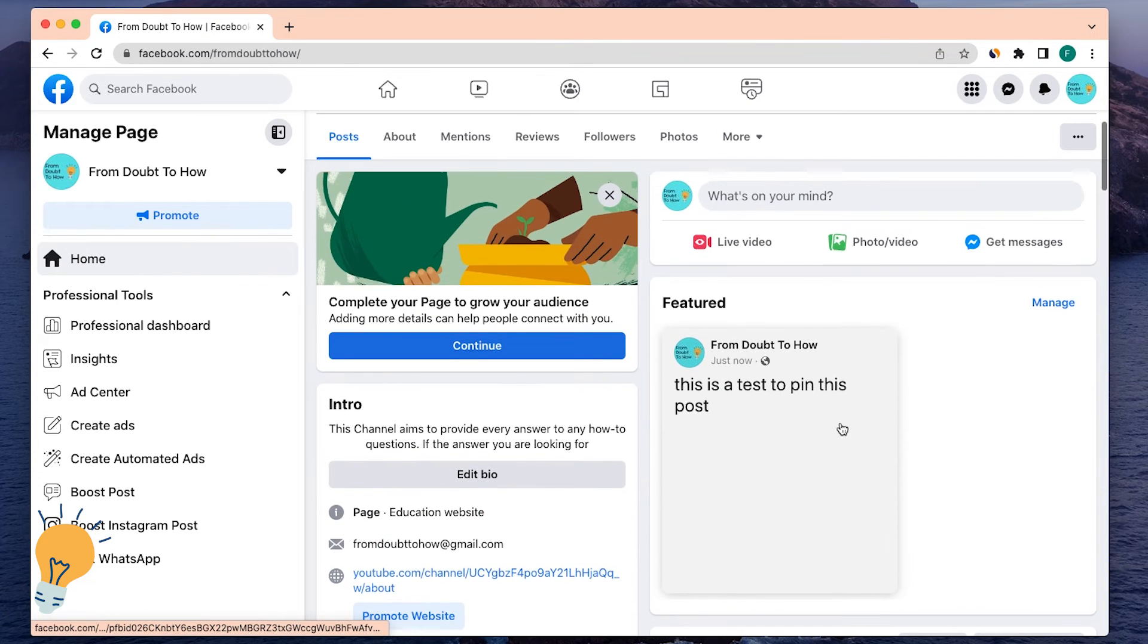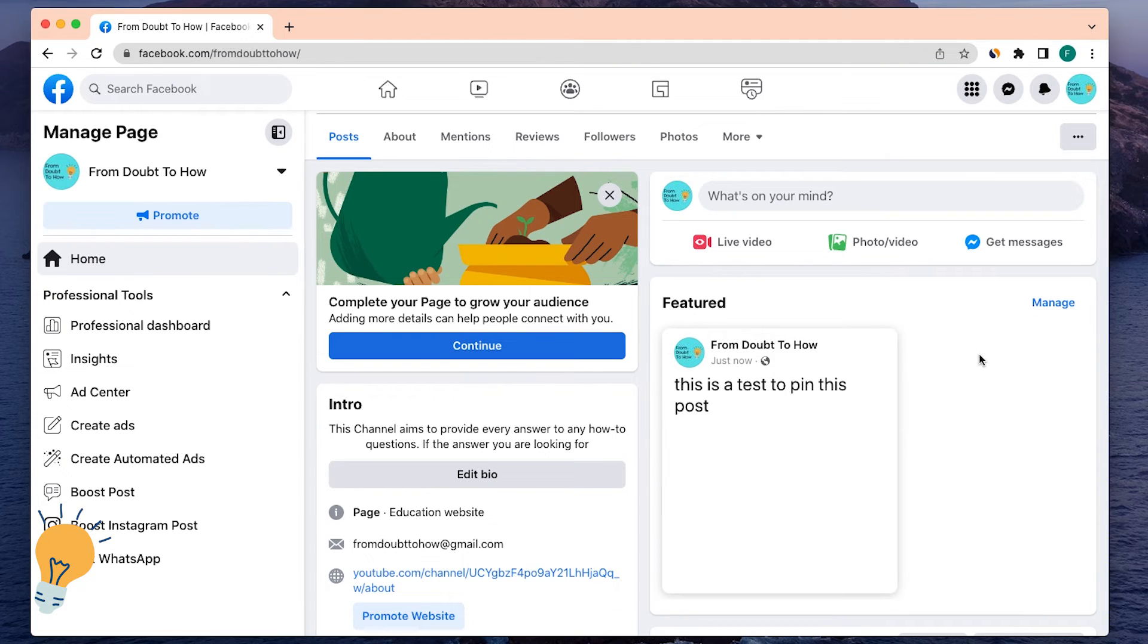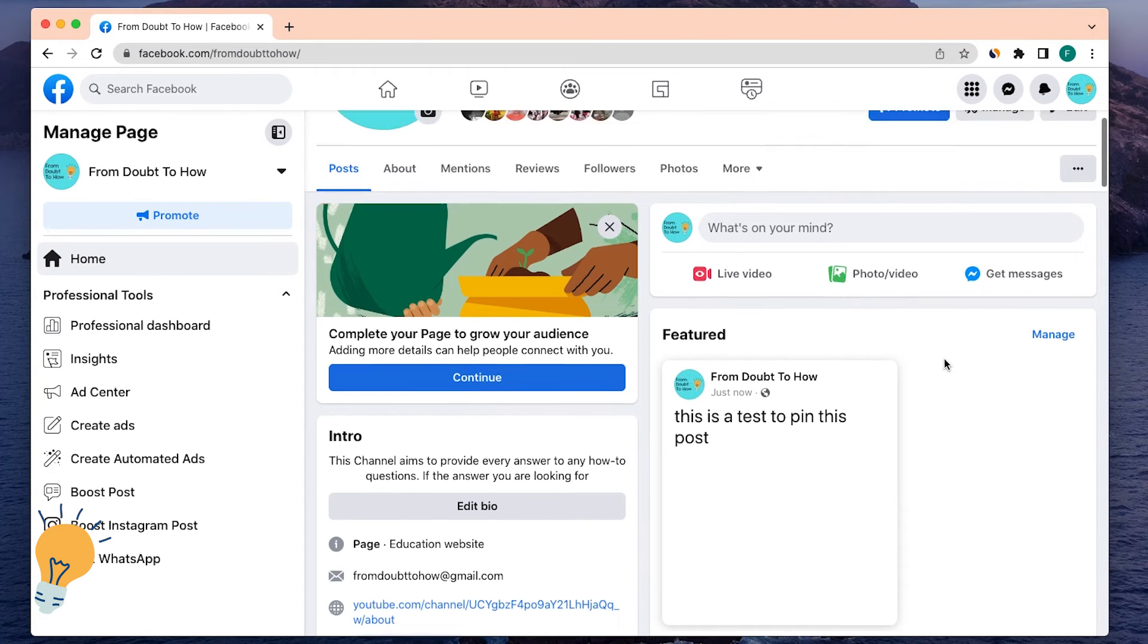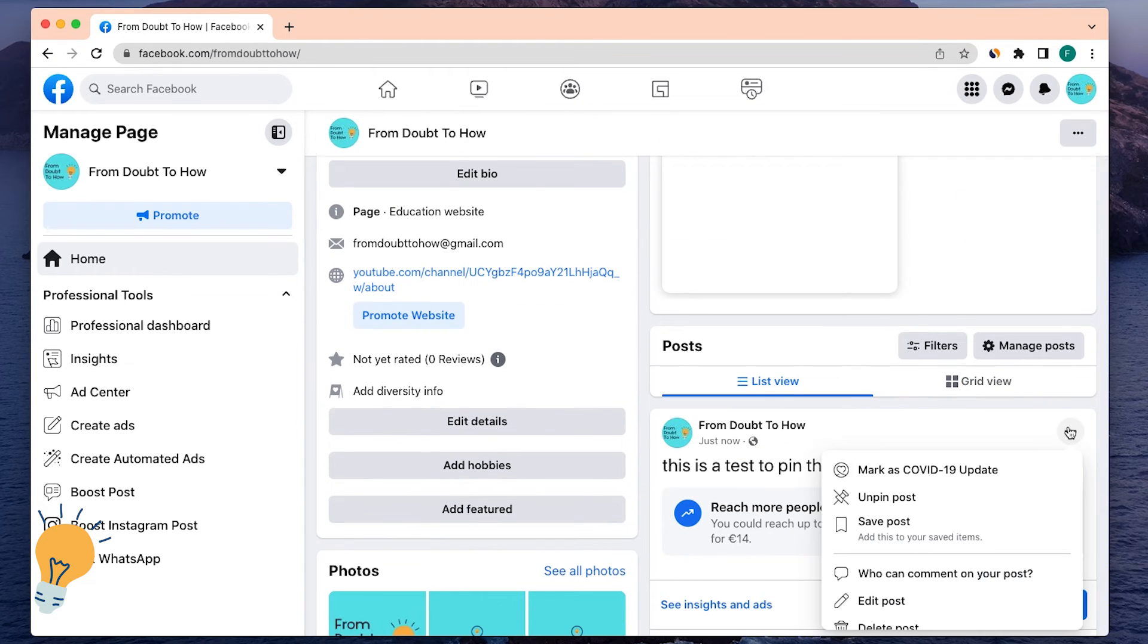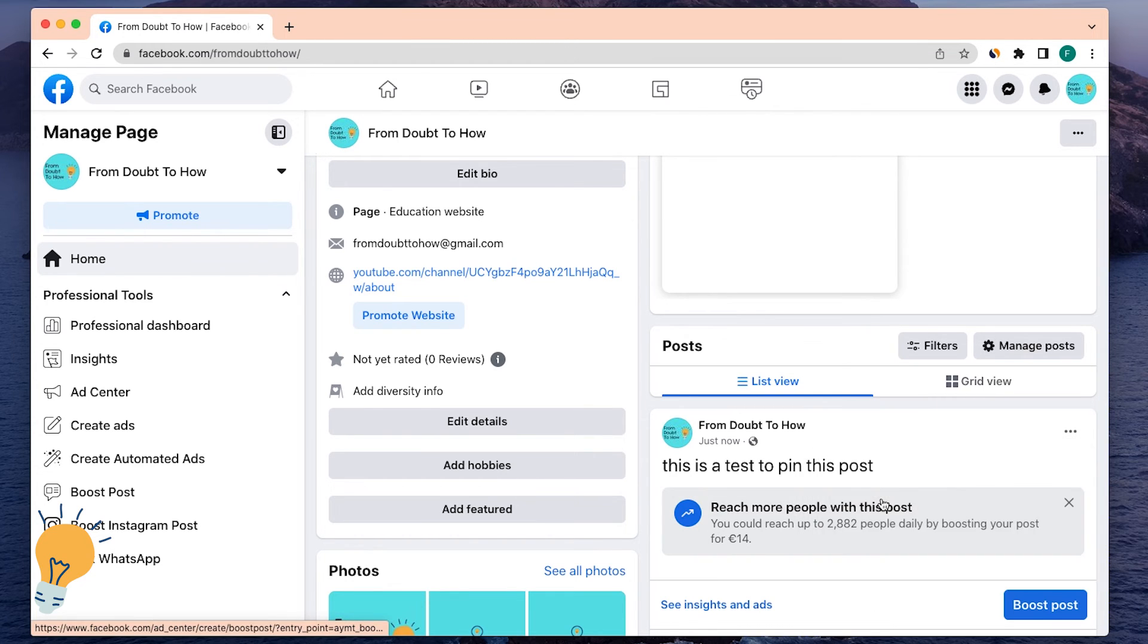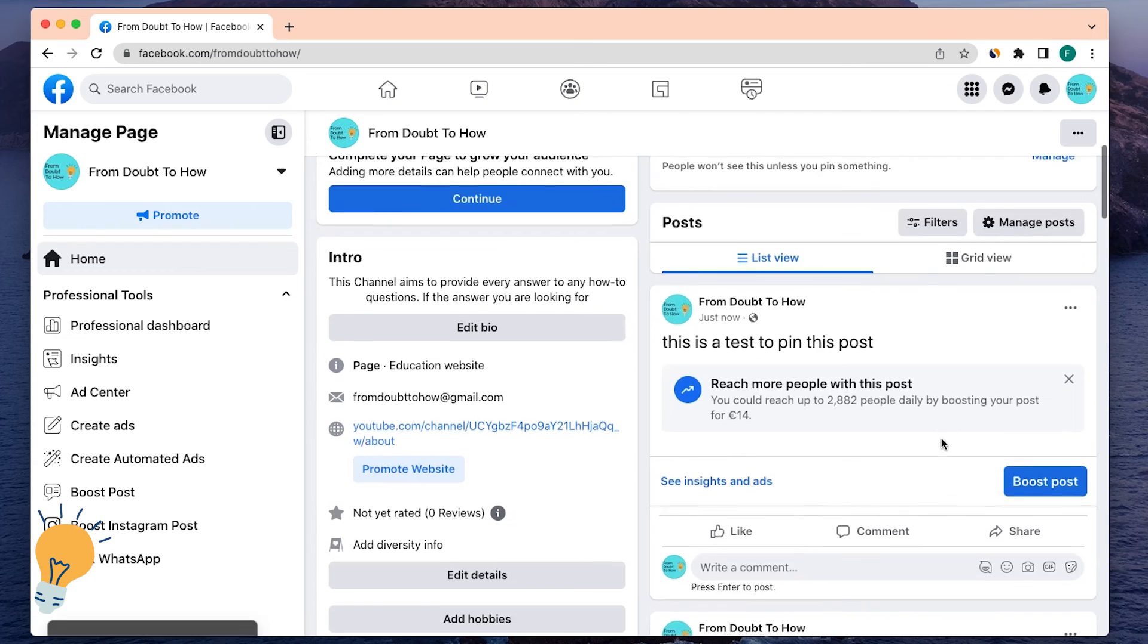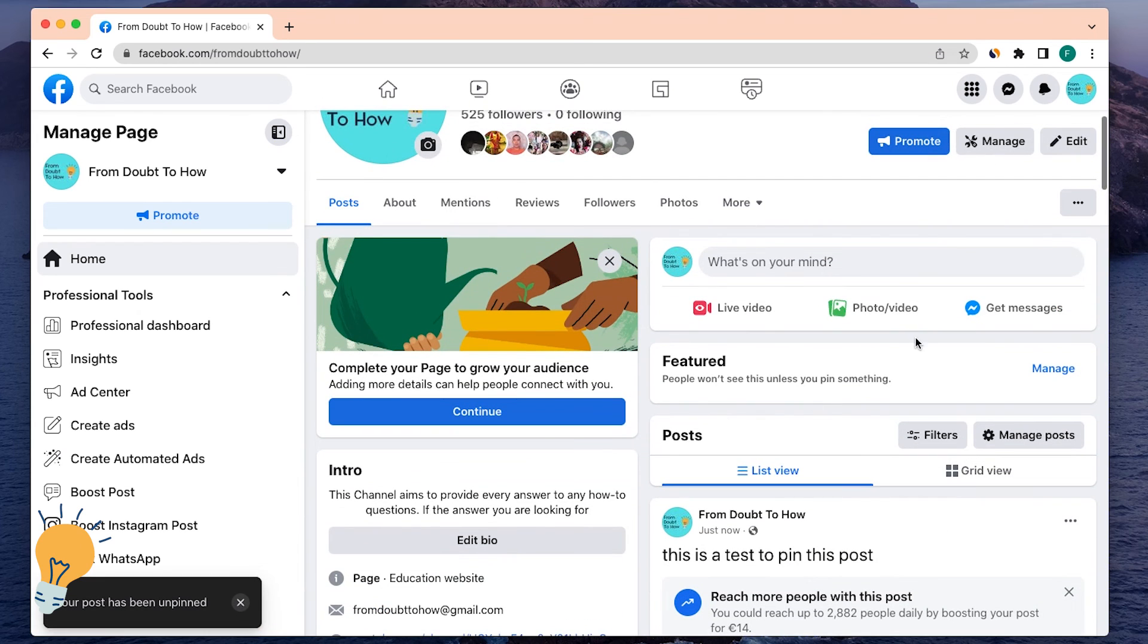As you can see, it's a very simple process and it works the same if you want to do it on your personal profile. If you just want to unpin it later on, you just click unpin post and it's going to disappear from the featured ones.